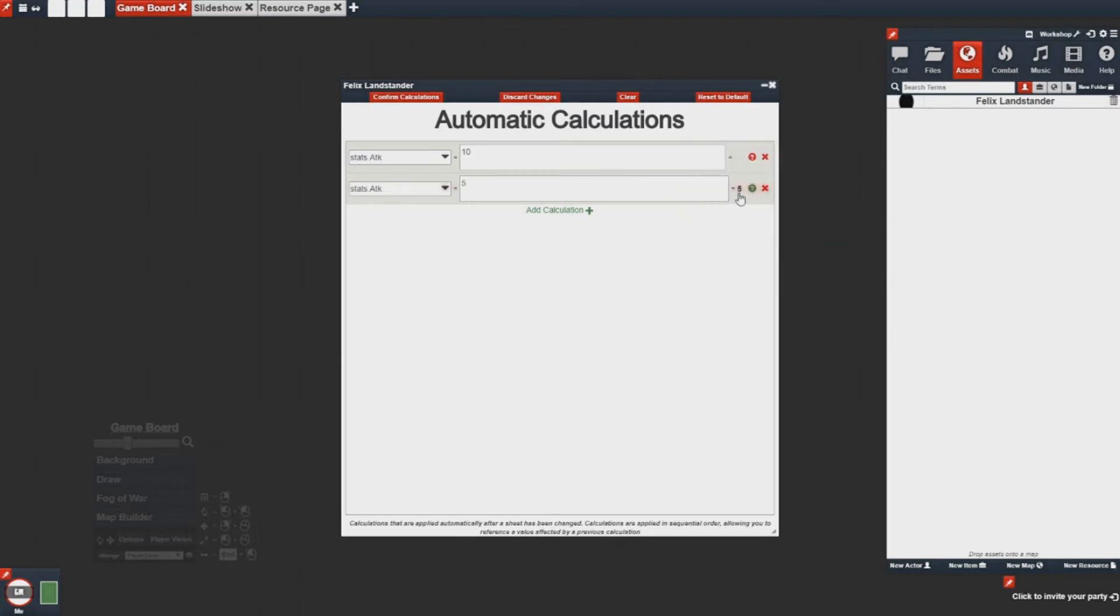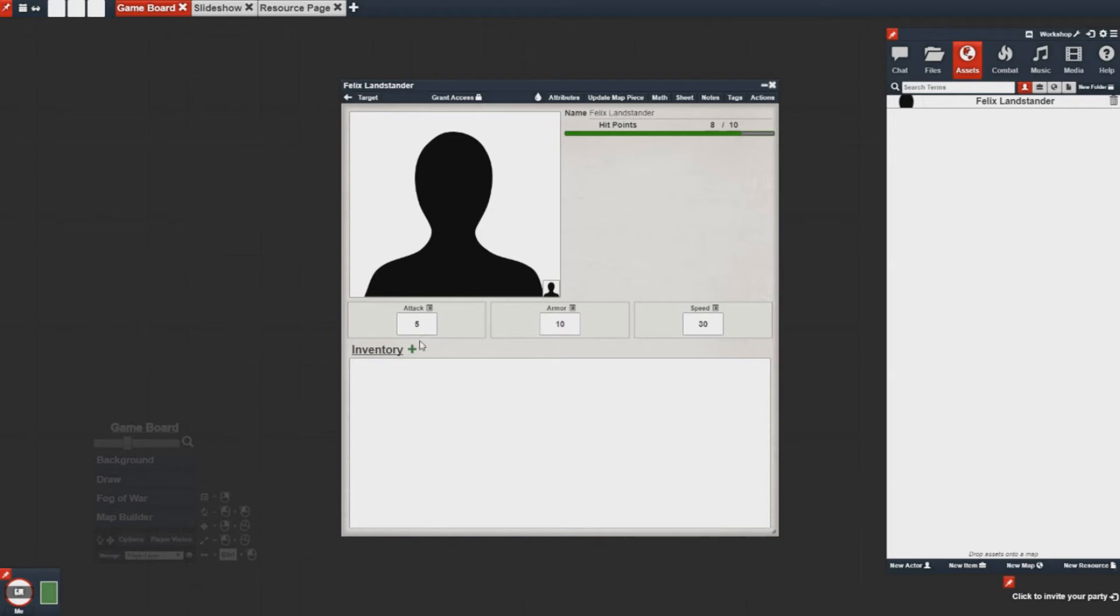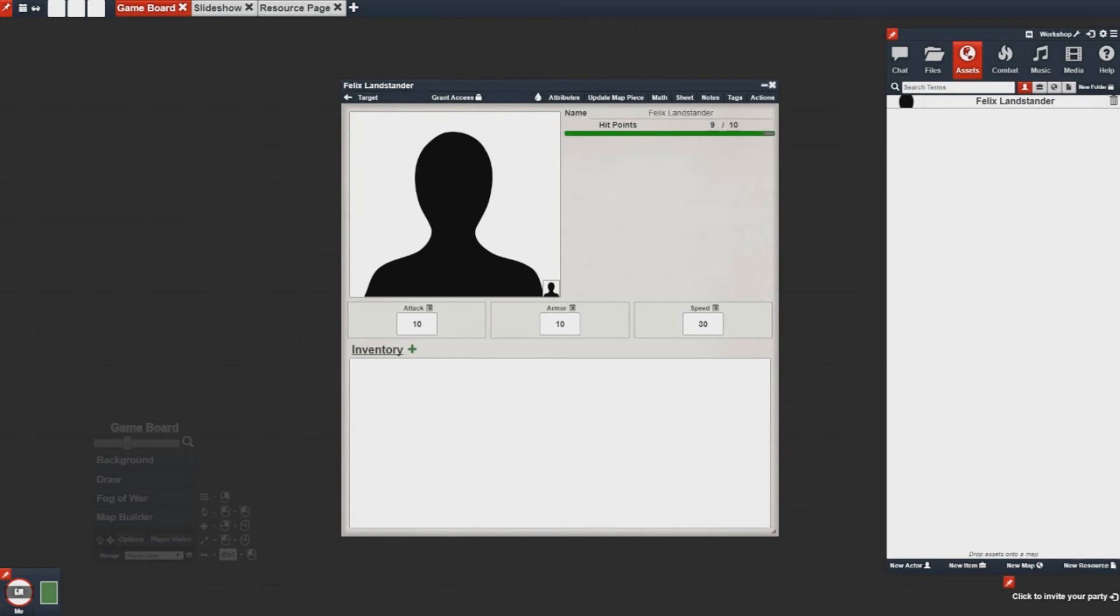Now when I confirm my calculations, you'll notice my attack is automatically adjusted to 5. If I make an adjustment here, it'll still go back to 5. This is because the calculations are enforced every time the sheet updates. If I set my health to 10, my attack will jump to 10 as well. If I set it to 9, it will stay at 10 because that was the parameters we gave it.